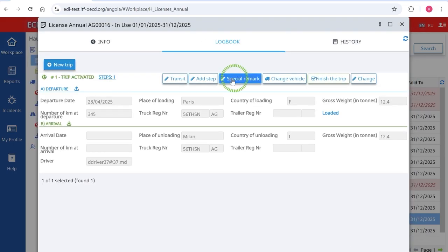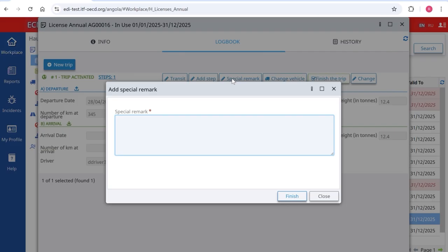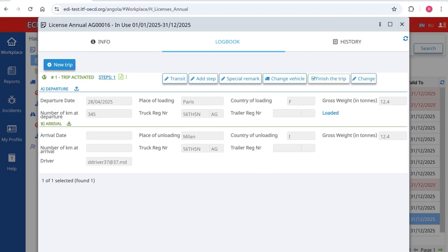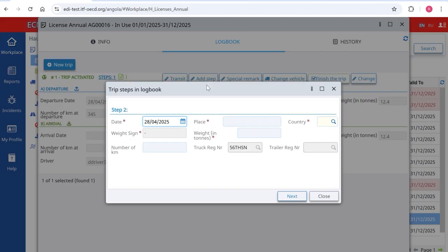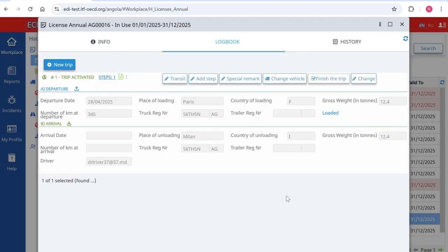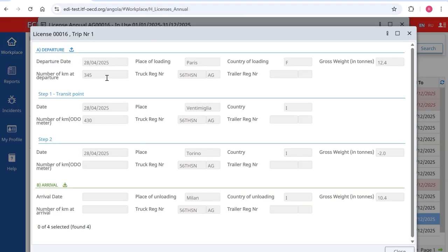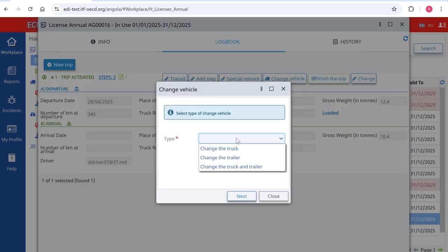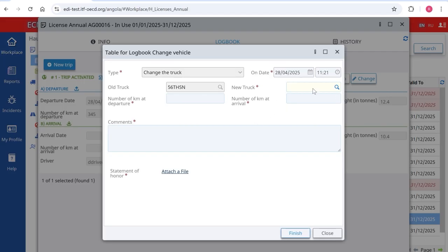Click on Special Remark to add any notes to the logbook — the text can be in your national language. Click on Add Steps to add an intermediate unloading point. If the vehicle breaks down or there is an accident, click on Change Vehicle. You can change the truck, the trailer, or both. To change the vehicle, upload a statement of honor with proof of what happened.